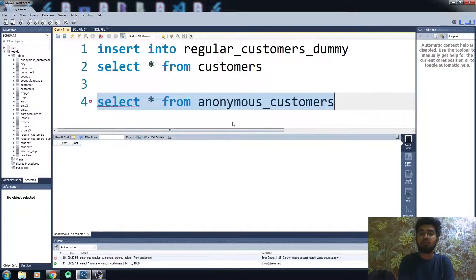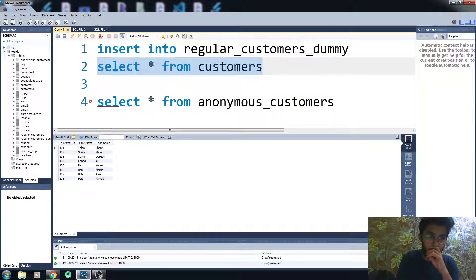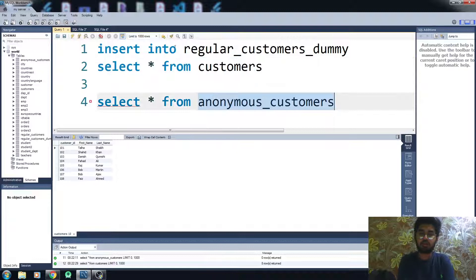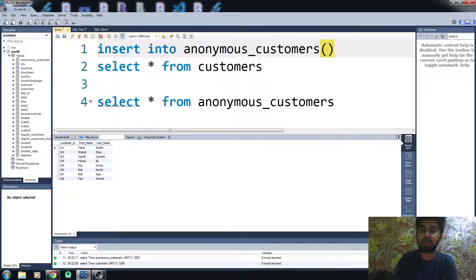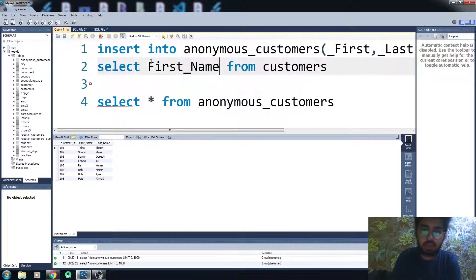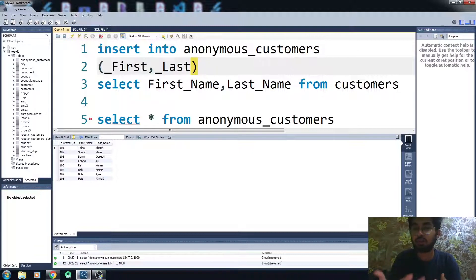We have only two columns and no data. I want to insert the first_name and last_name columns from customers into the anonymous_customers table. Since we have a different number of columns, you have to specifically declare the columns: INSERT INTO anonymous_customers (first, last) SELECT first_name, last_name FROM customers.